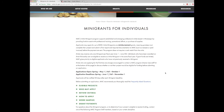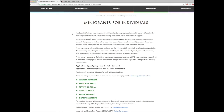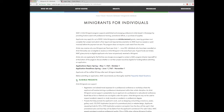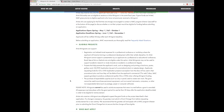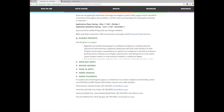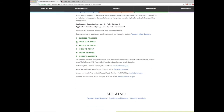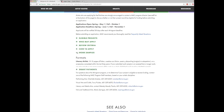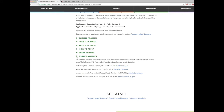Please carefully review the overview of the mini grant program, including any upcoming deadlines. You will click on the plus sign to easily expand each section. Please expand and review the following: eligible projects, who may apply, review criteria, work samples, and grant payments.